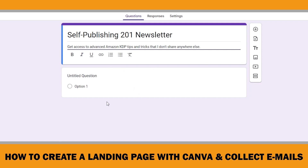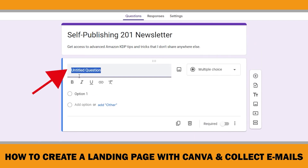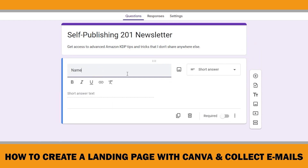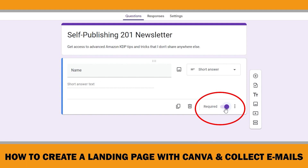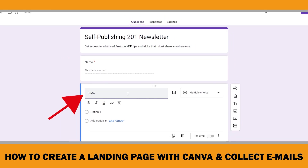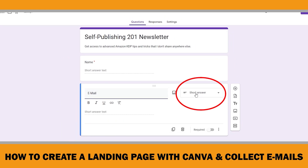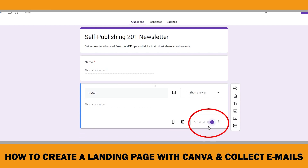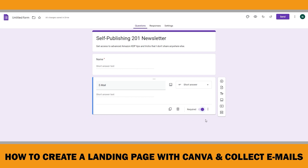Now we can start adding our questions. Click 'Untitled Question' — 'Name' is good for the first question. Short answer is okay here, and don't forget to turn the required option on because you should know your customer's name. Click 'Add Question.' Let's write 'Email' for this one. Short answer is okay and make it required, because collecting emails is our main purpose. You can keep it like this or add more questions — I will add one more.